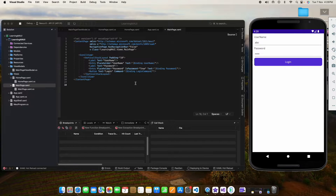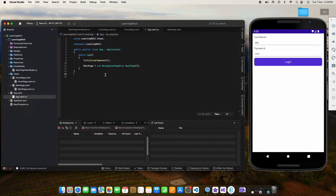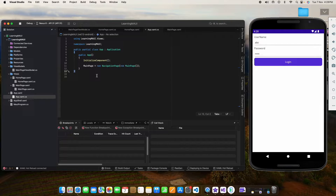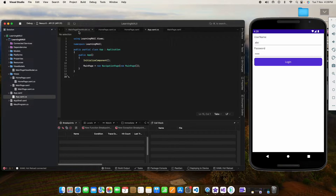What we need to do is called setting the root page. You can see that when we set our main page, we set it from App.xaml.cs using the NavigationPage, and we set the main page. That means our current root page is the login page. Whenever we set any page to Application.MainPage, that page becomes the root.